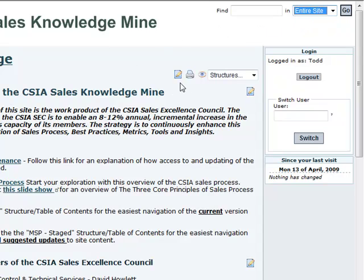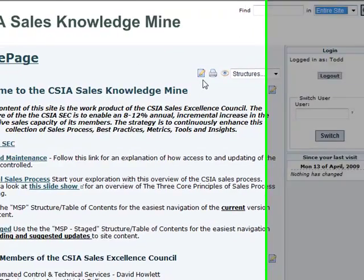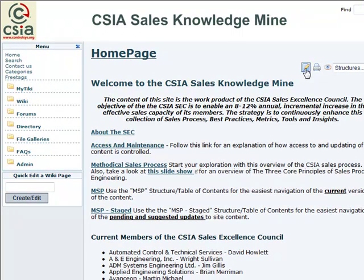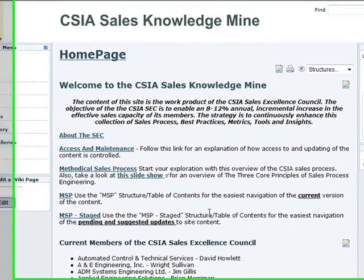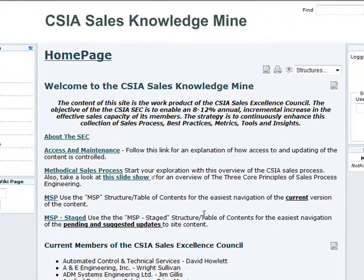If you've been set up with edit capability — and right now that's restricted to members of the Sales Excellence Council — you can click on the edit button to make changes and additions to the current page that's displayed.